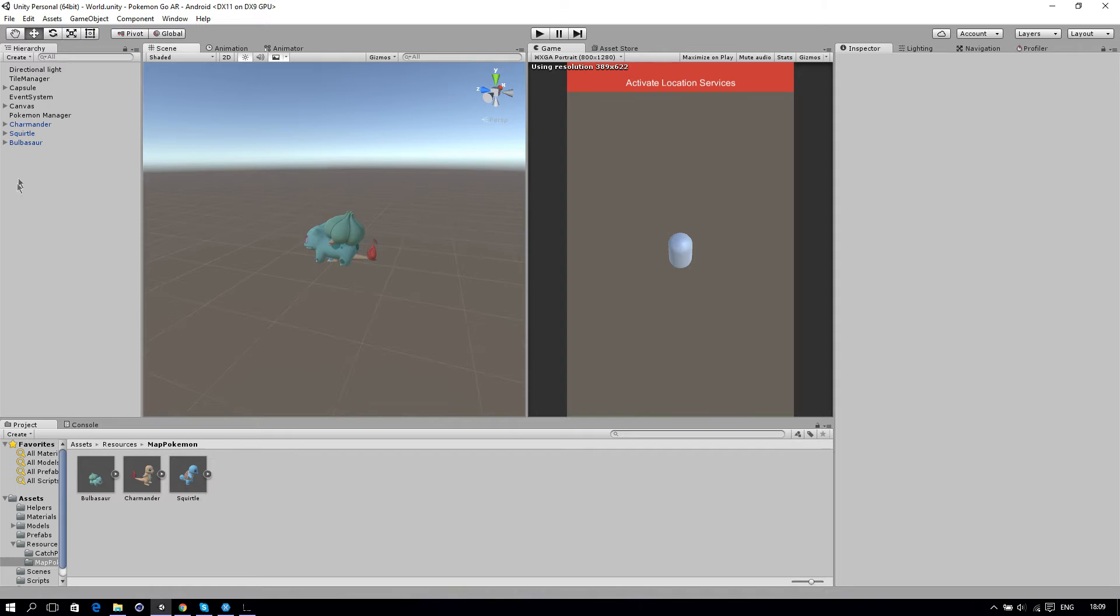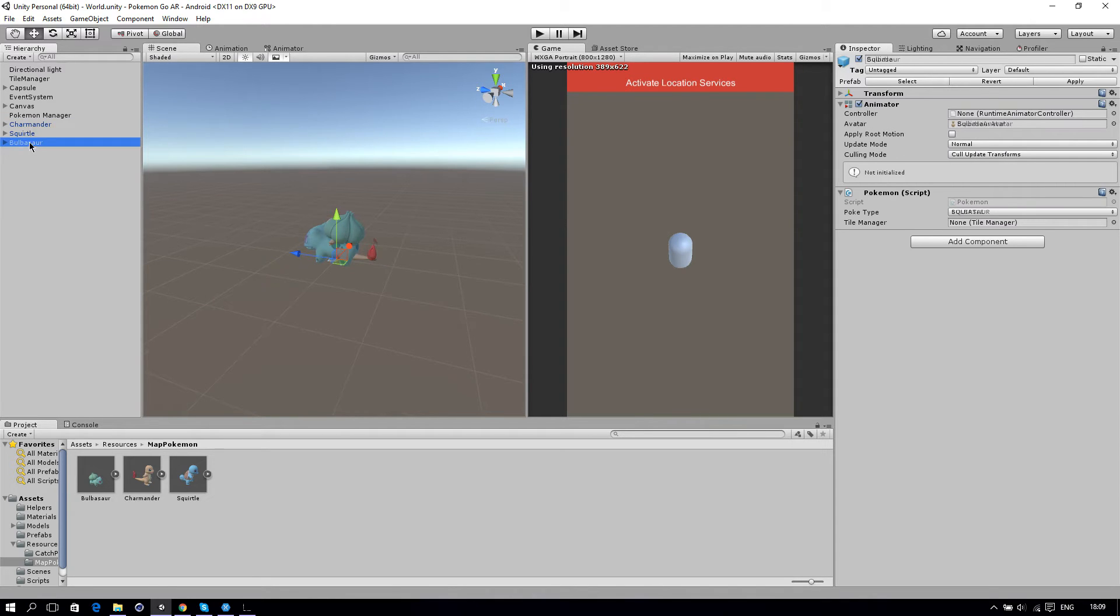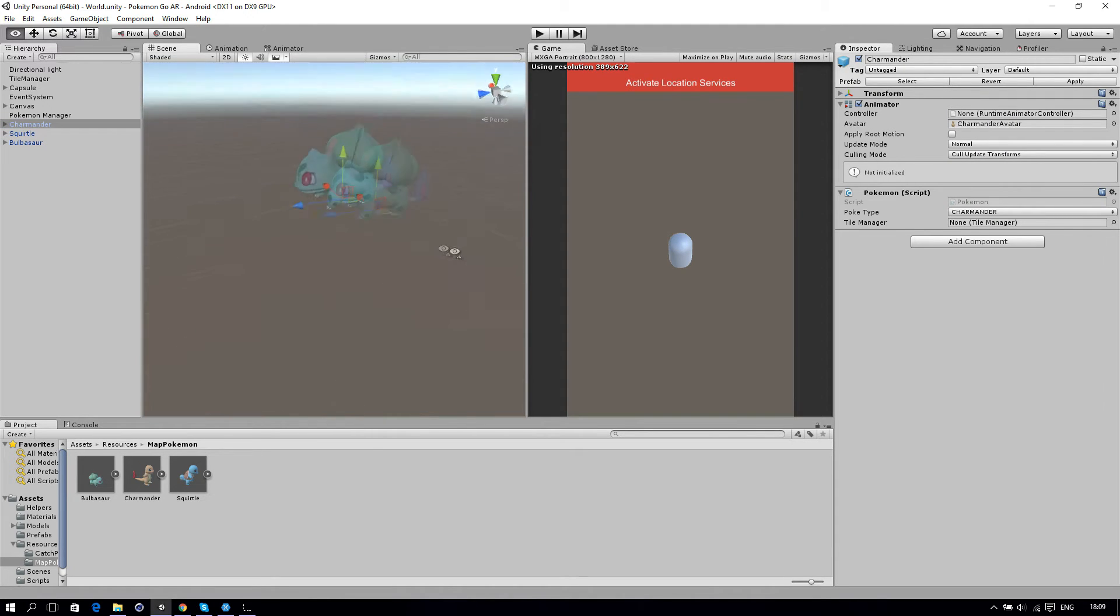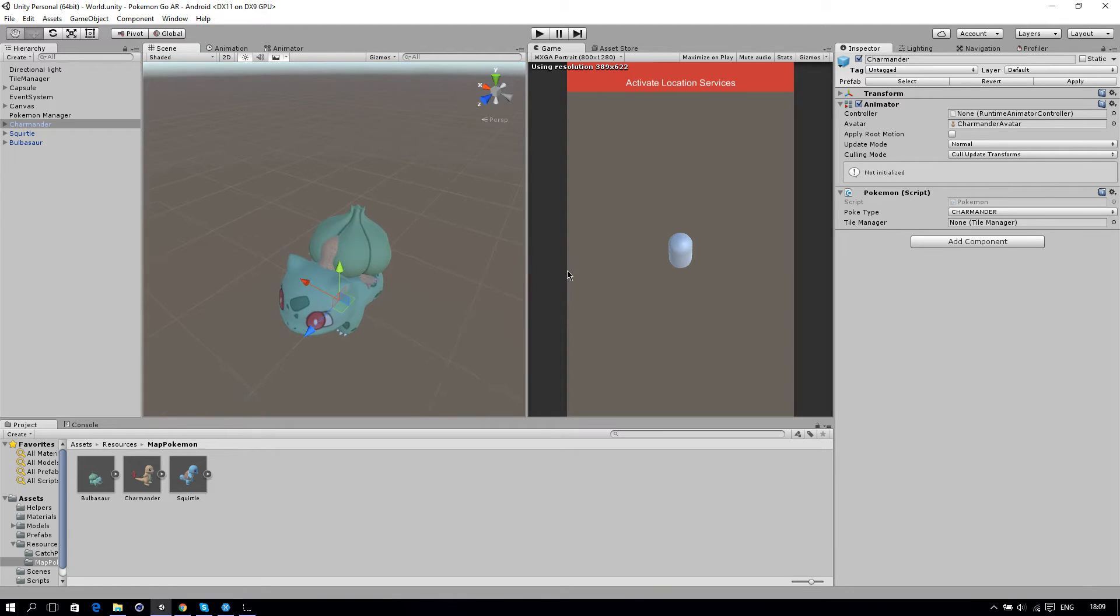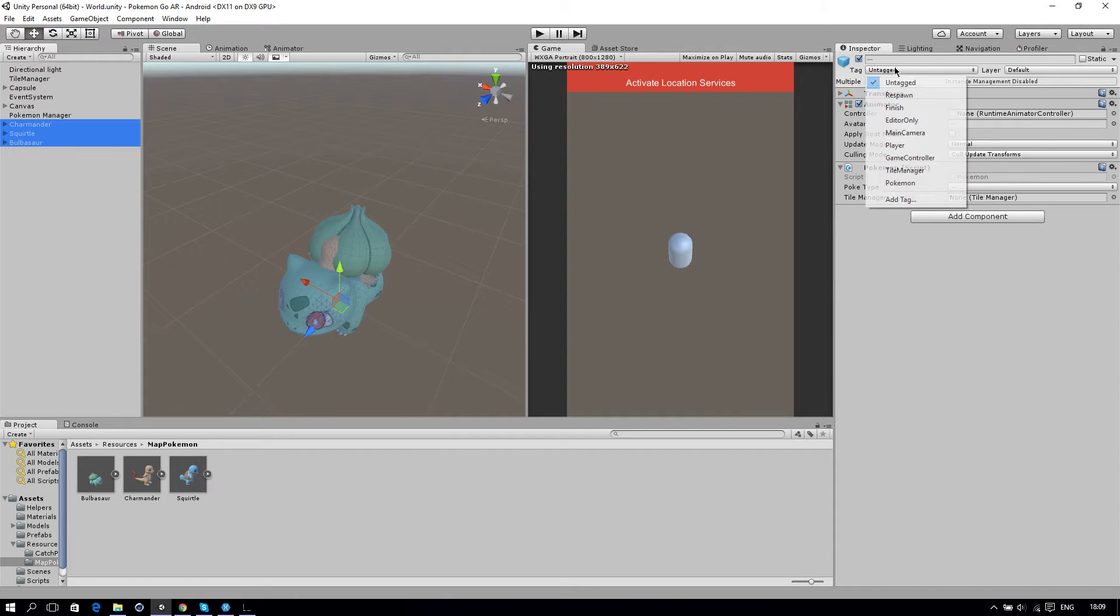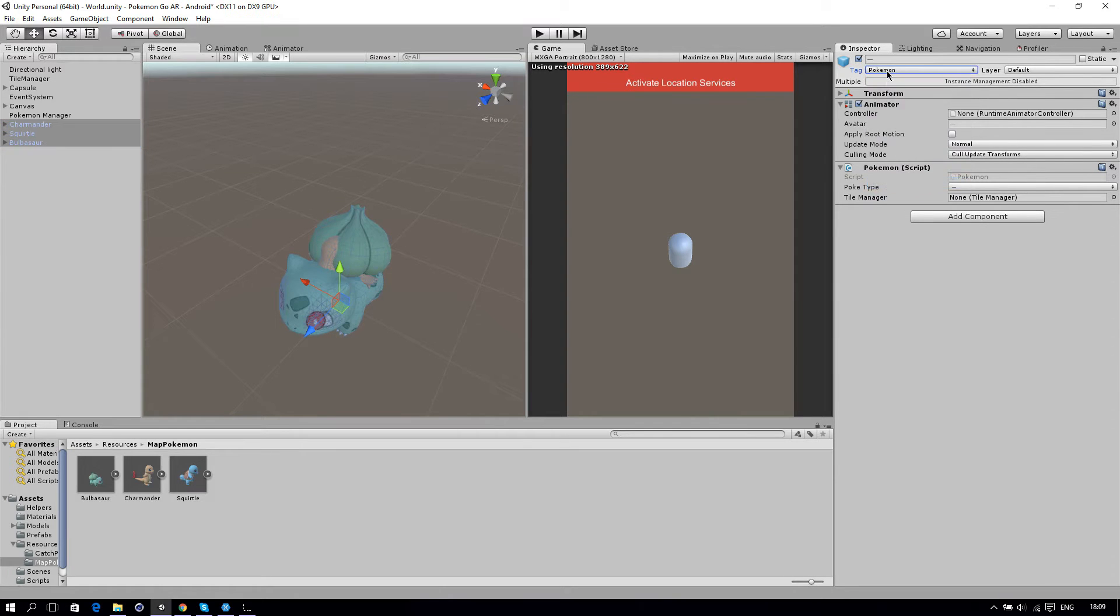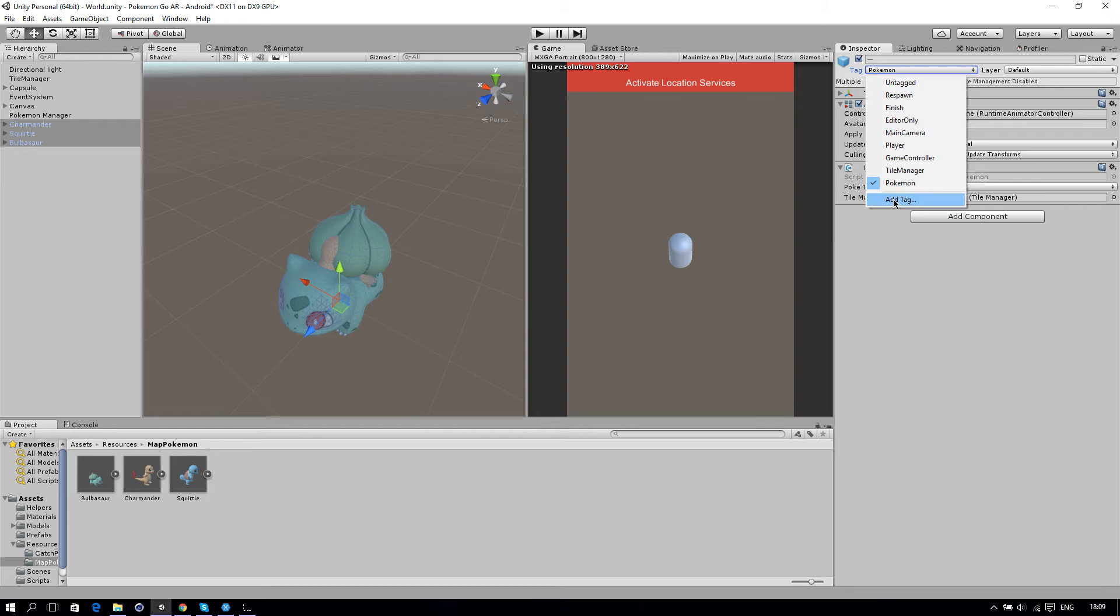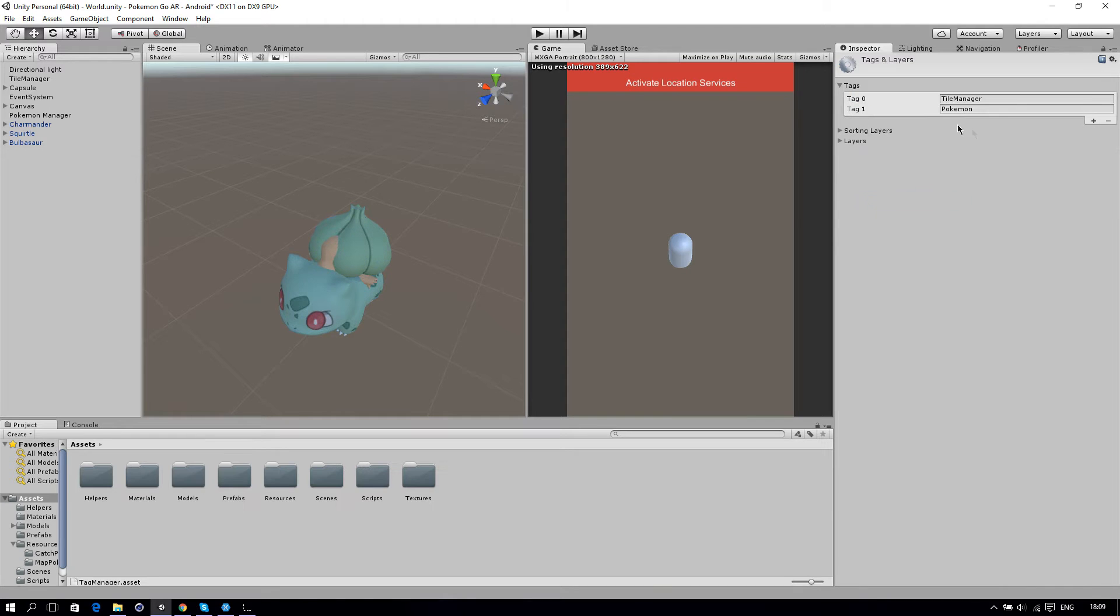I've imported the models into the scene. The thing we're going to add right now is in the part before this we added the Pokemon script. Right now we're going to add a tag called Pokemon. If you don't have that, just click on add tag and make a new one called Pokemon.